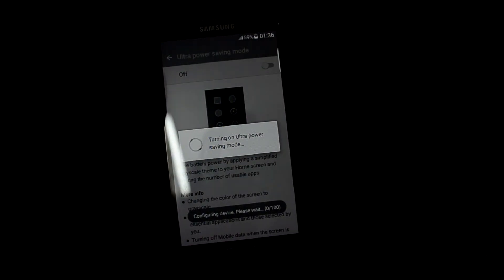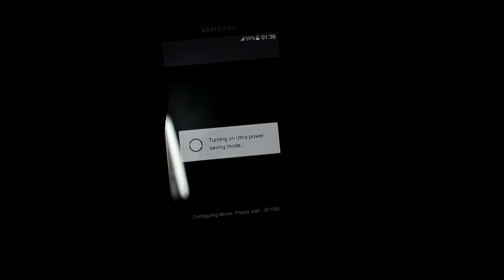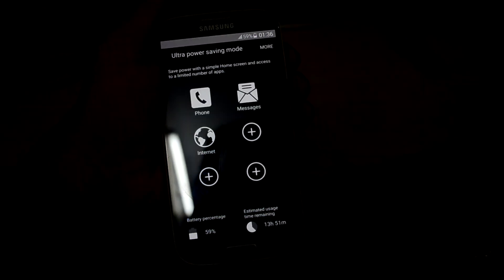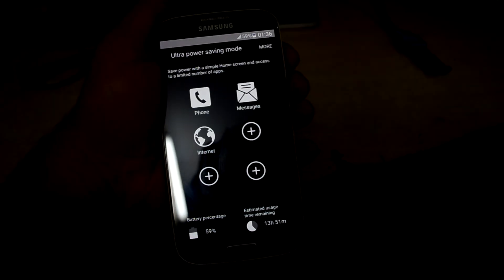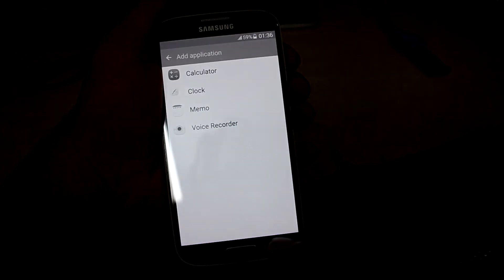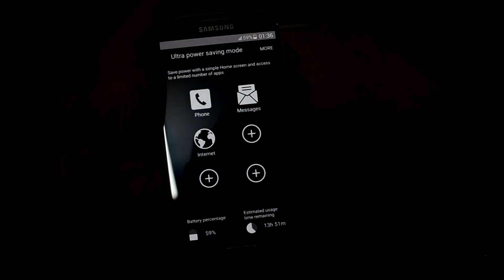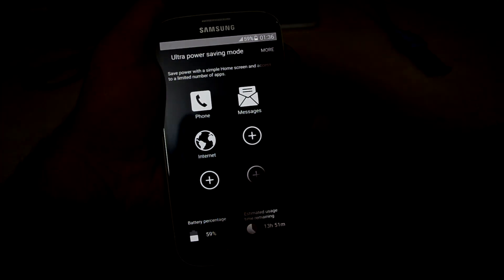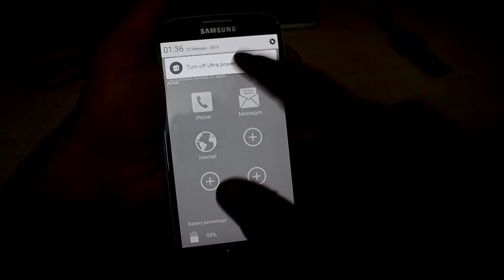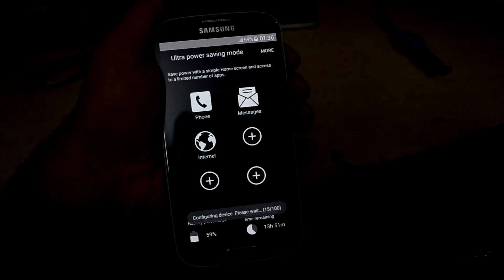Let's get into that and it will configure the device. You can add more applications over here. Let's get out of it and it will configure the device.